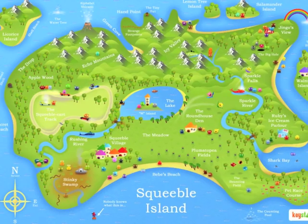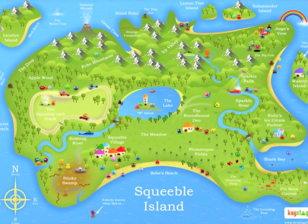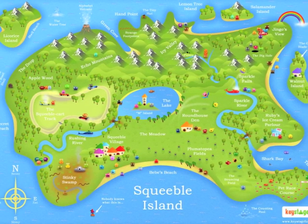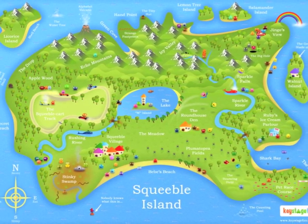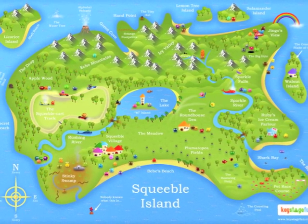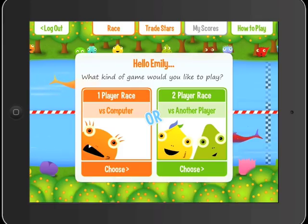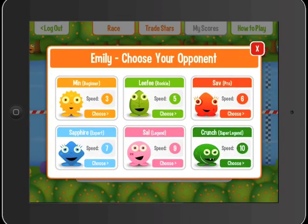The actual race takes place in the Rushing River on Squeeble Island, where Squeebles ride aboard Flipfish. In one-player mode, you can see that children can choose a friendly Squeeble opponent who's either a mathematical beginner, rookie, pro, expert, legend, or if they really want a challenge, super legend.